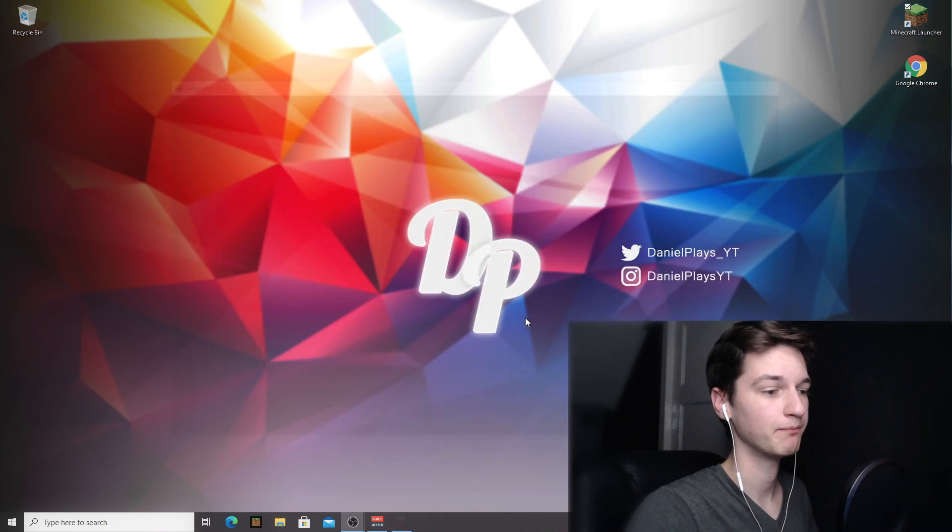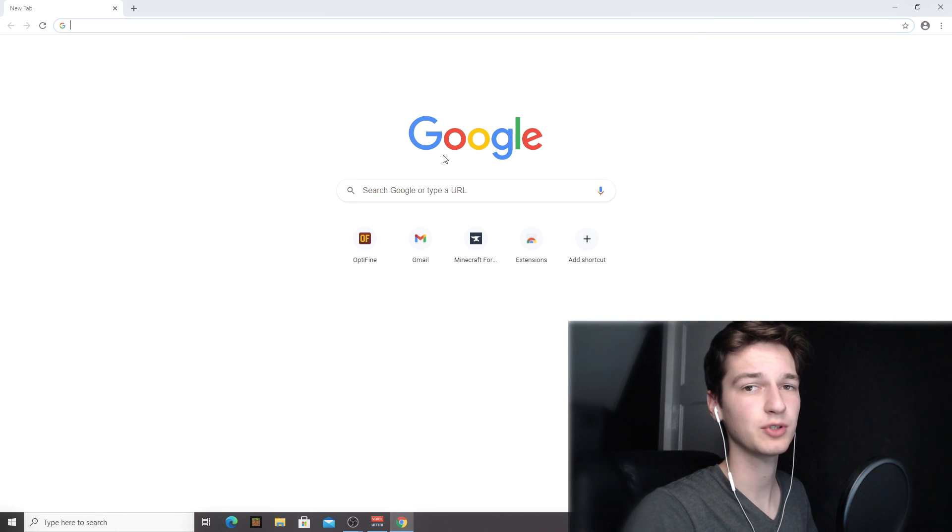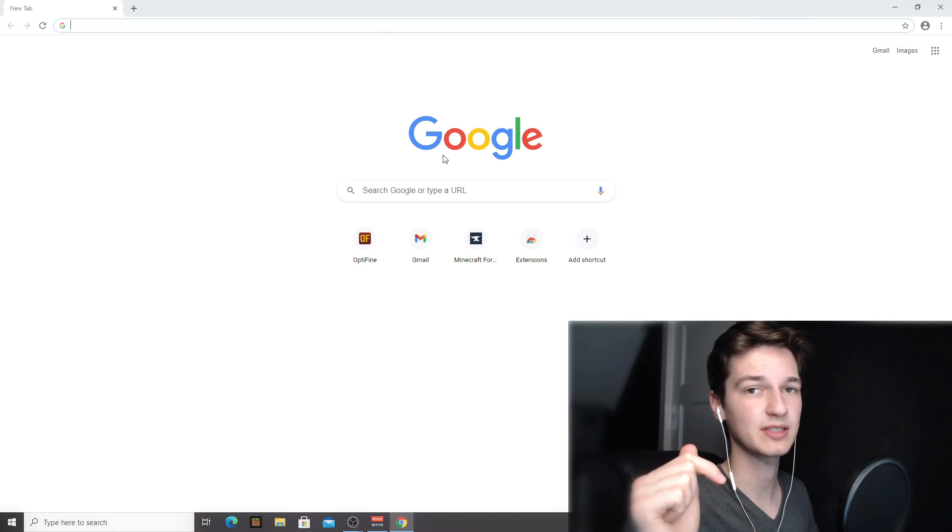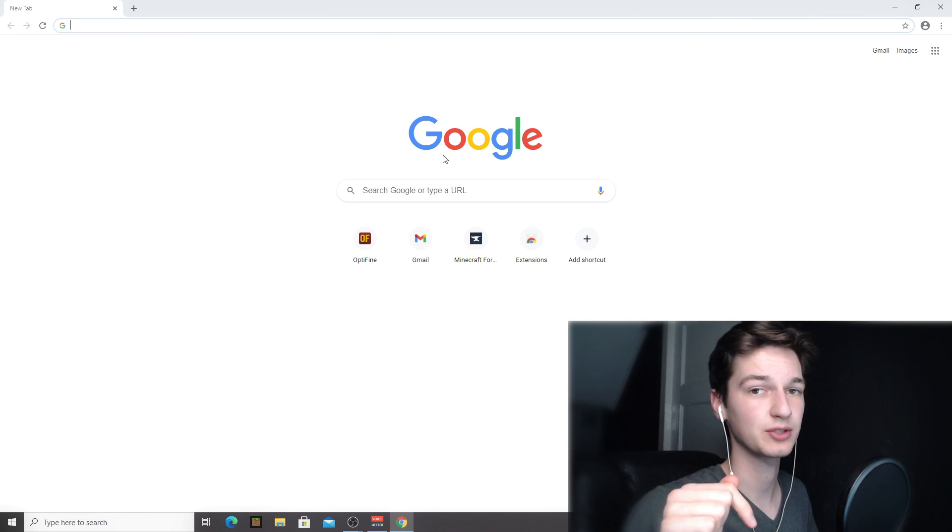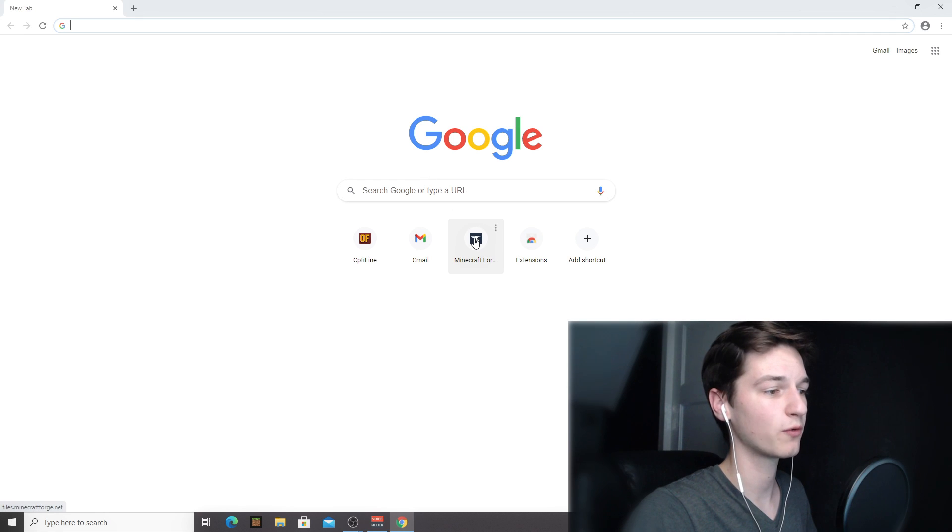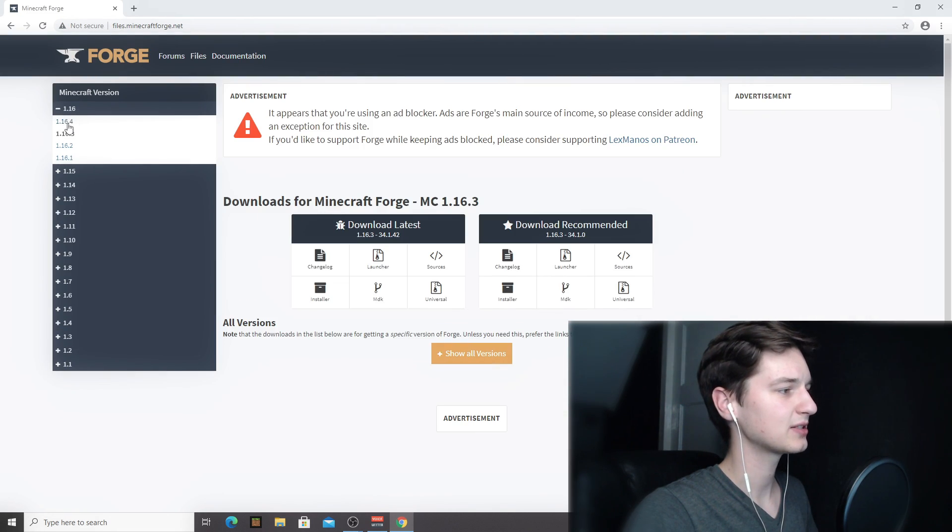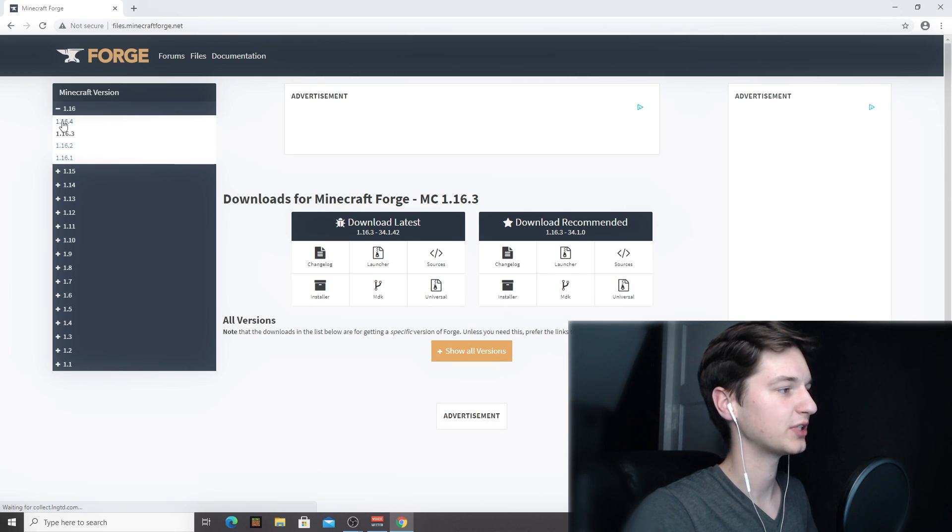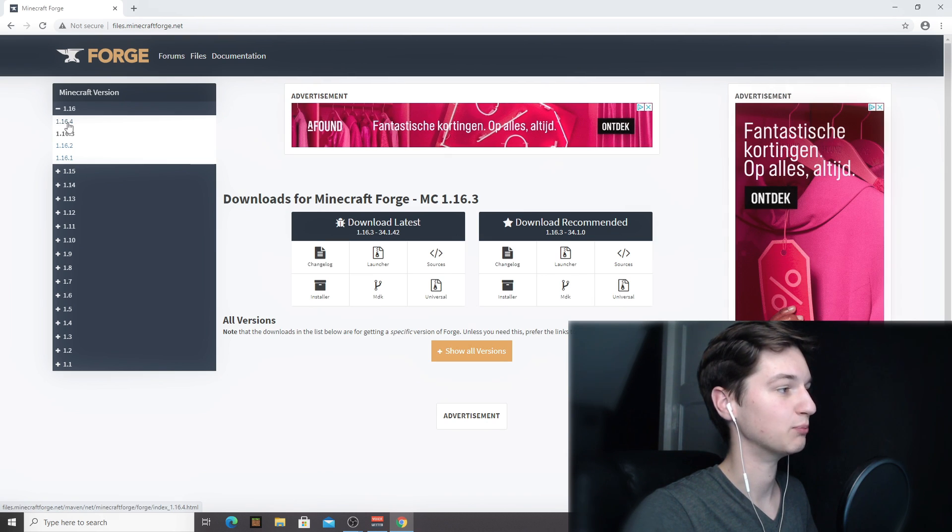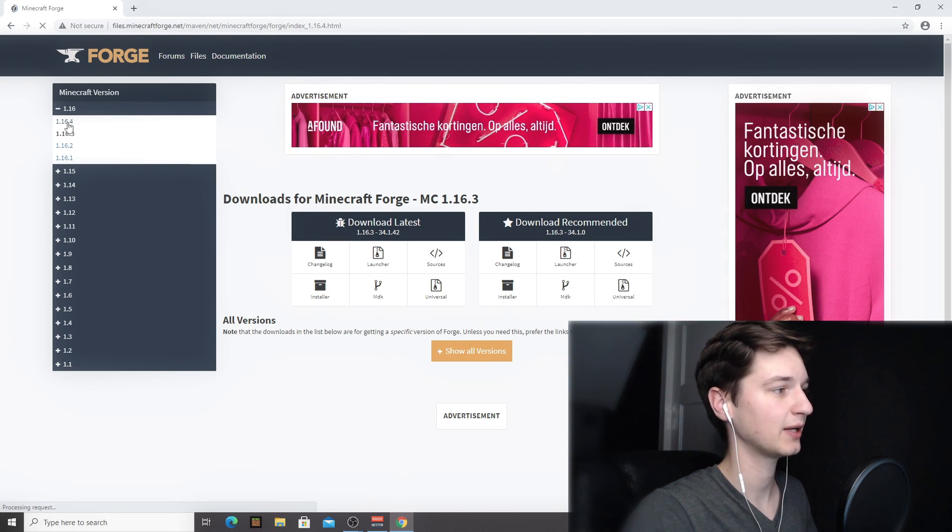So the next thing we need to do is actually download Forge. Open up your browser, you can also use the links that I put down in the description so you don't have to look anything up yourself. What you're gonna want to do is come over to Minecraftforge.net. Then in this left menu right here, it will say 1.16.4 which is what you have to click.